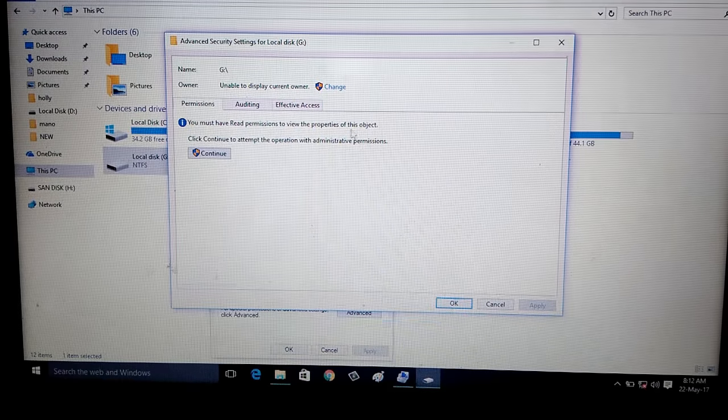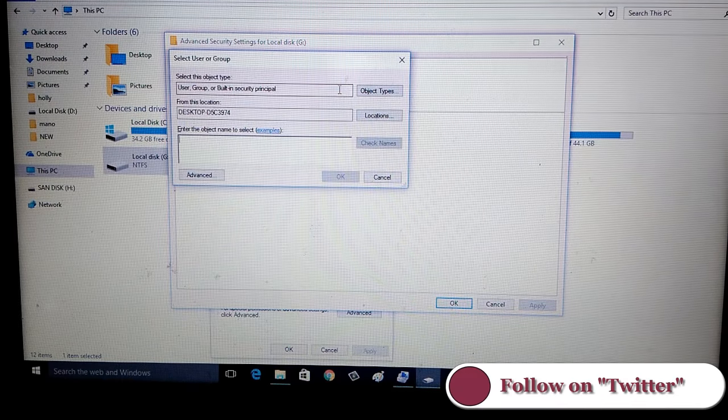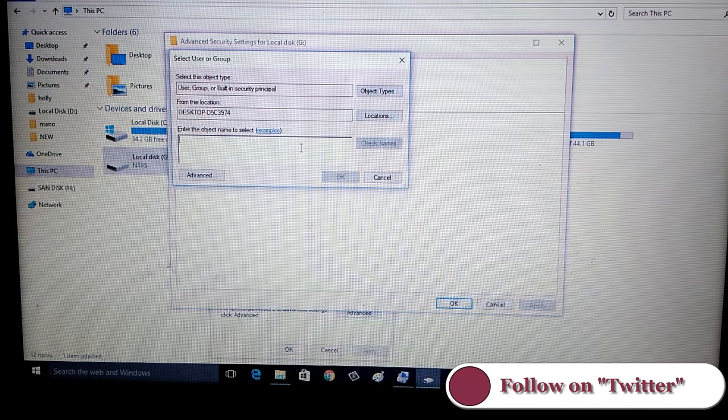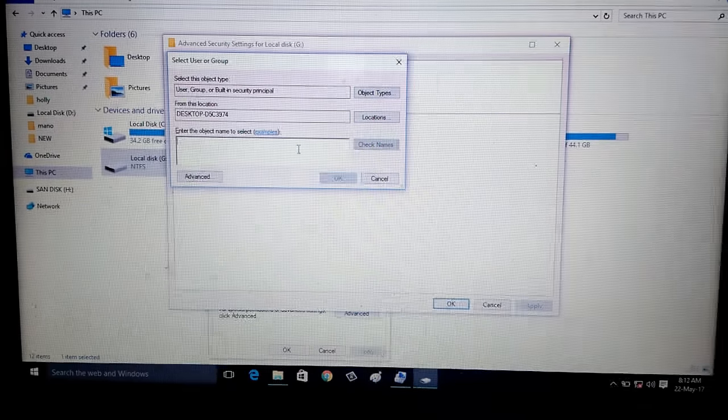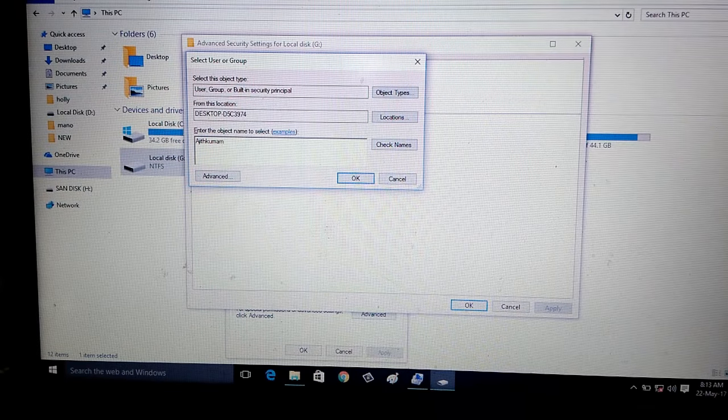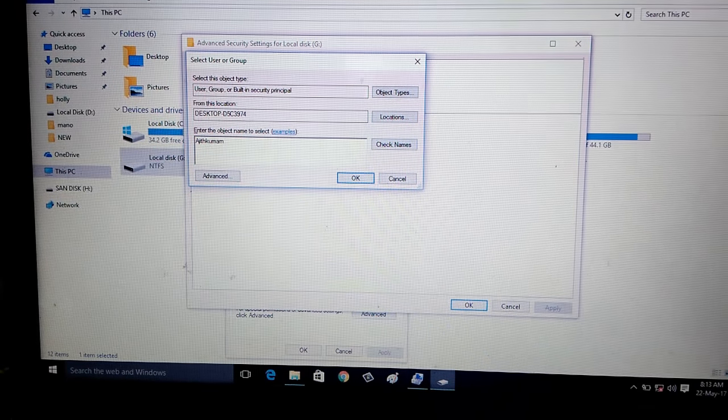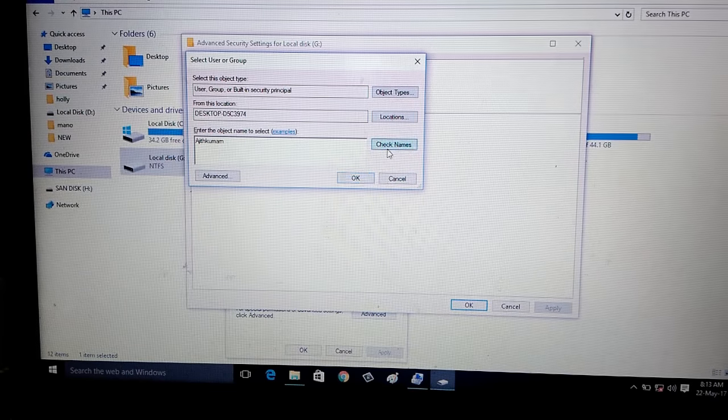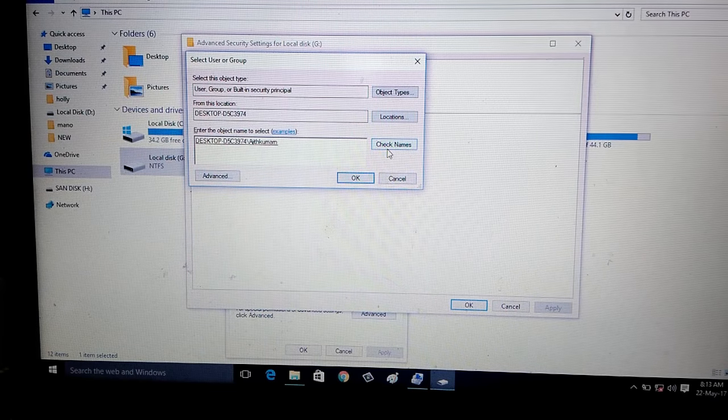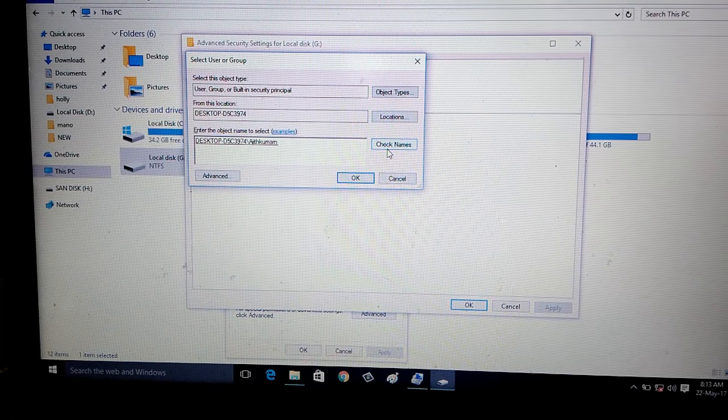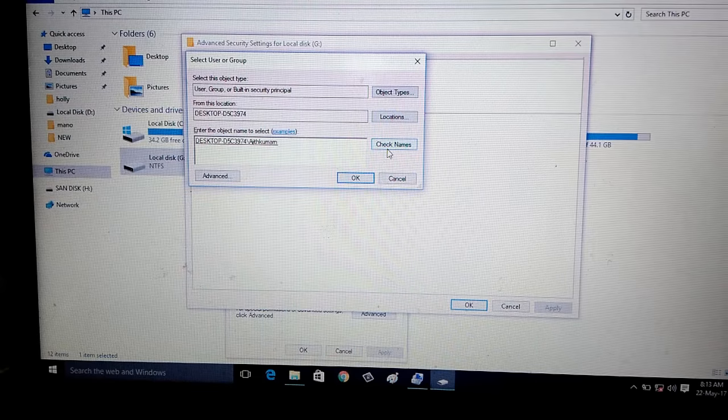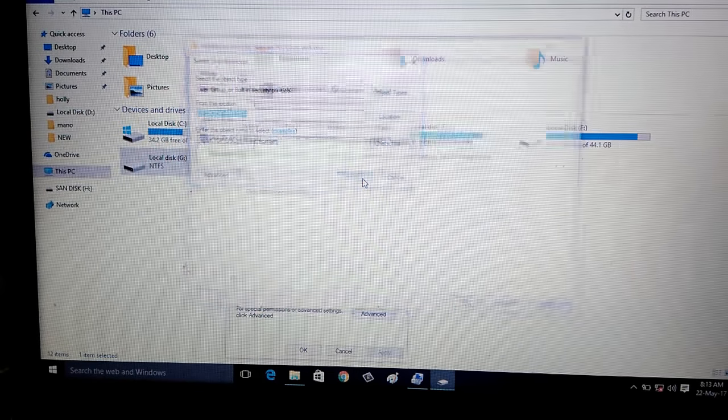Here you can click to change. Here you can enter your PC name. Here I enter my PC name is Ajit Kumaran and click to check names. You can see it shows desktop followed by your PC name and click to ok.